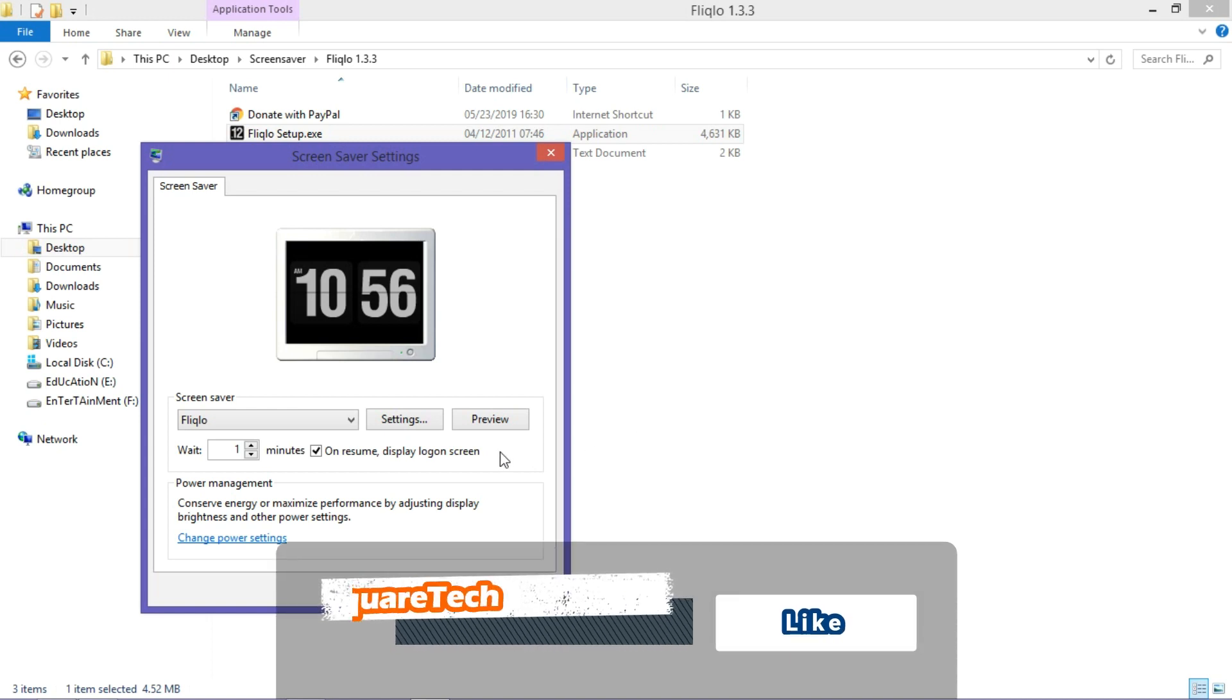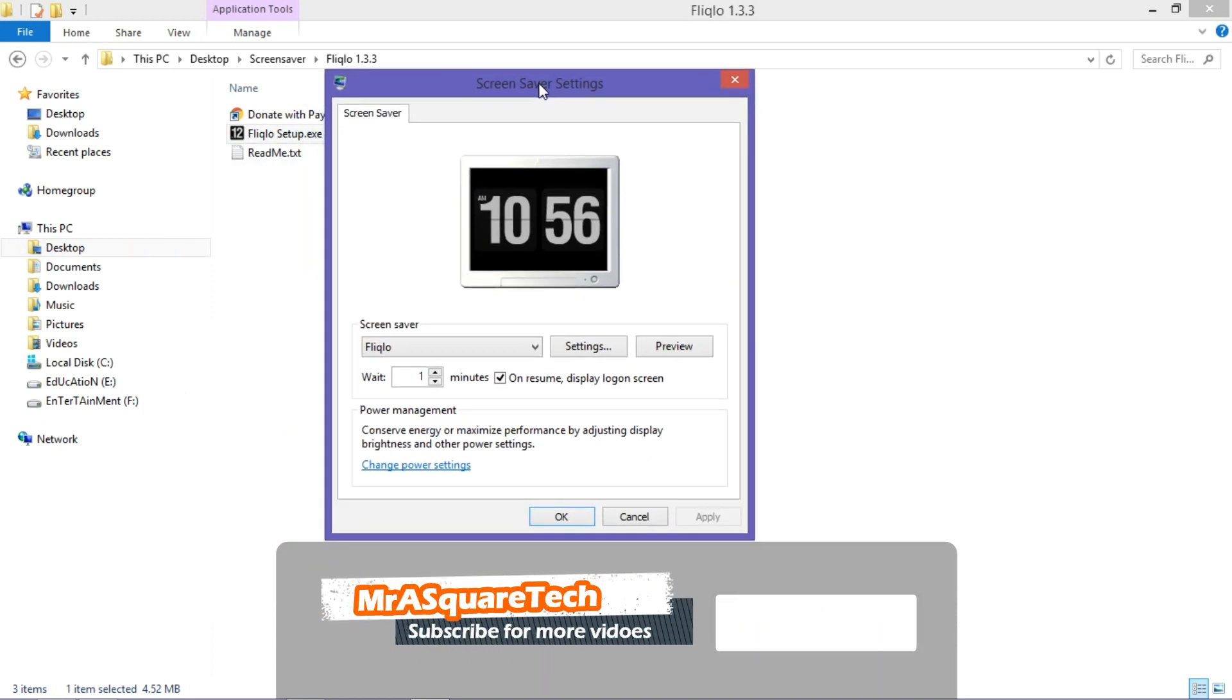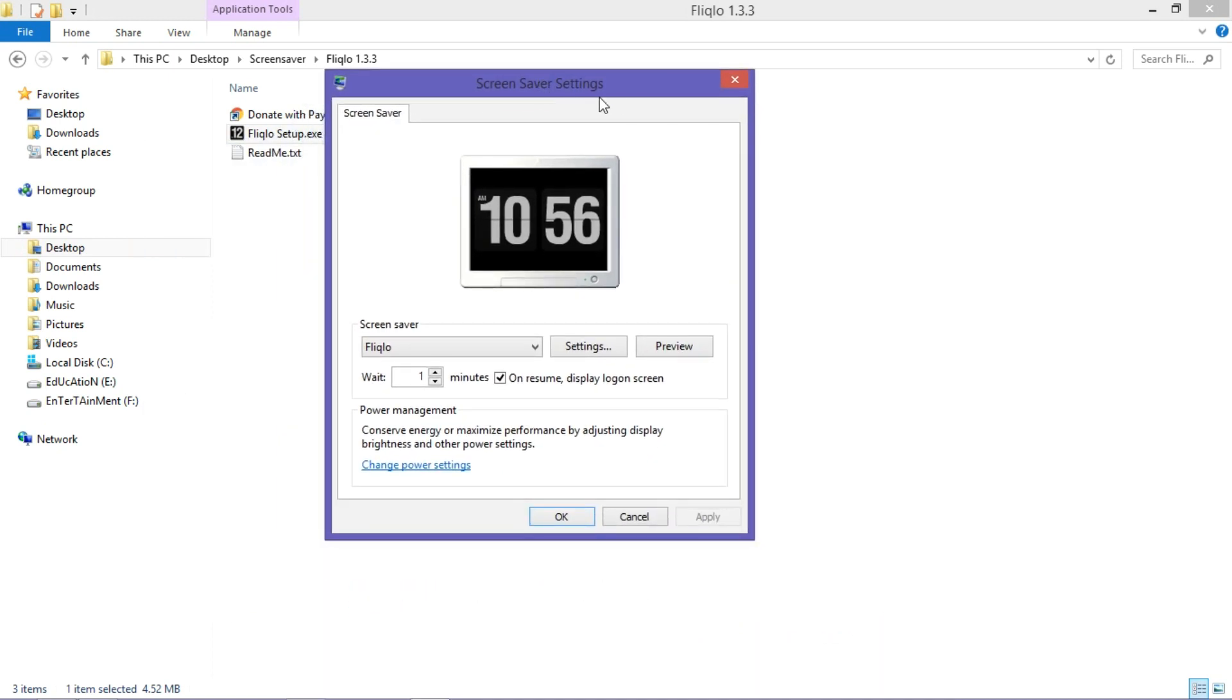Then it will show this window where we can set the screensaver of our choice. Currently, flip clock screensaver is selected. Let's see some settings of it.